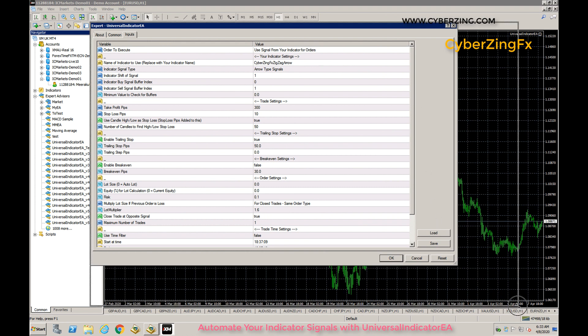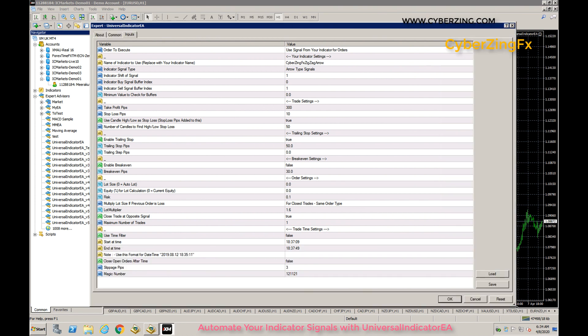First I will explain the settings available in the EA. This expert advisor works in two modes. One is the indicator mode — as I said, you give the indicator name in the settings and the EA will take signals from your indicator and trade. The other option is you can place a manual trade using the EA, and later the EA will manage your manual trades.